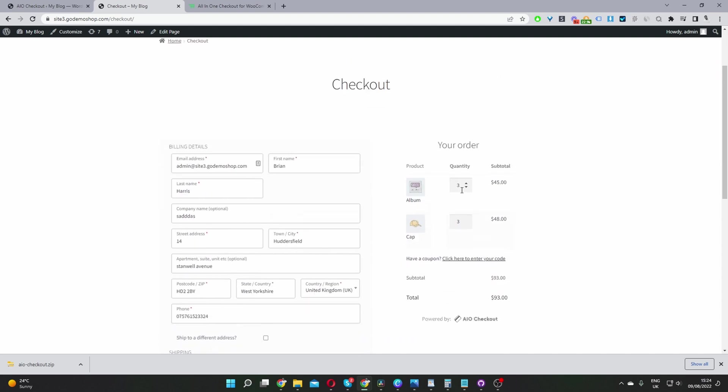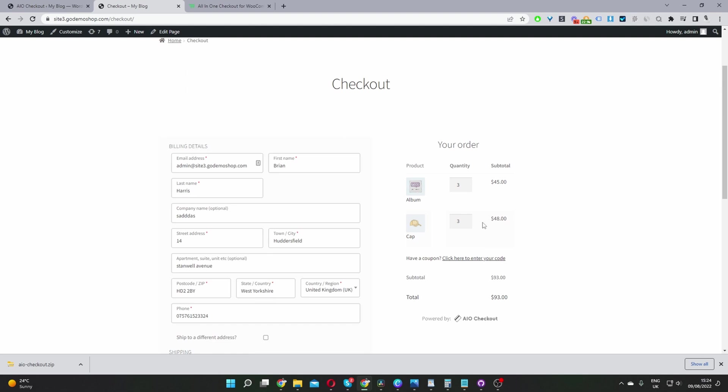And then as I said, from here, they can just go ahead and edit the quantities within the basket. And that's how to merge your cart and checkout page without touching a single line of code.